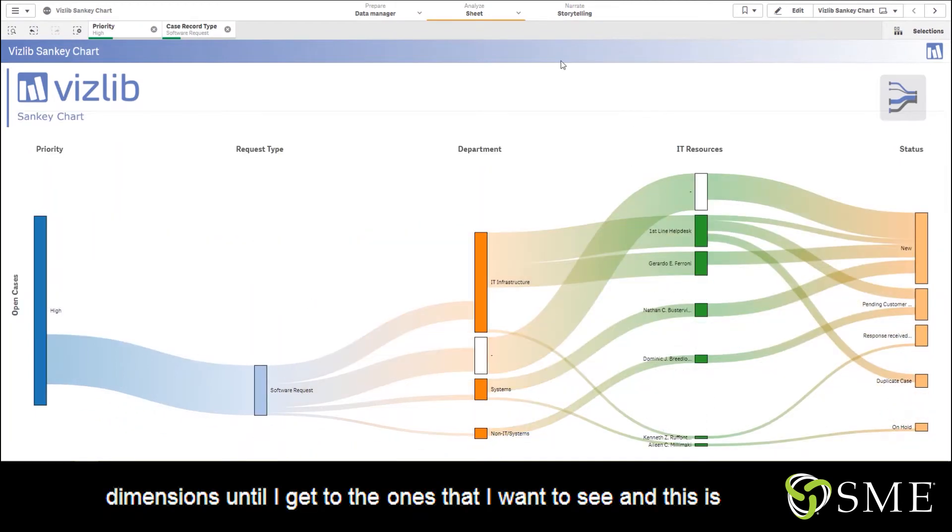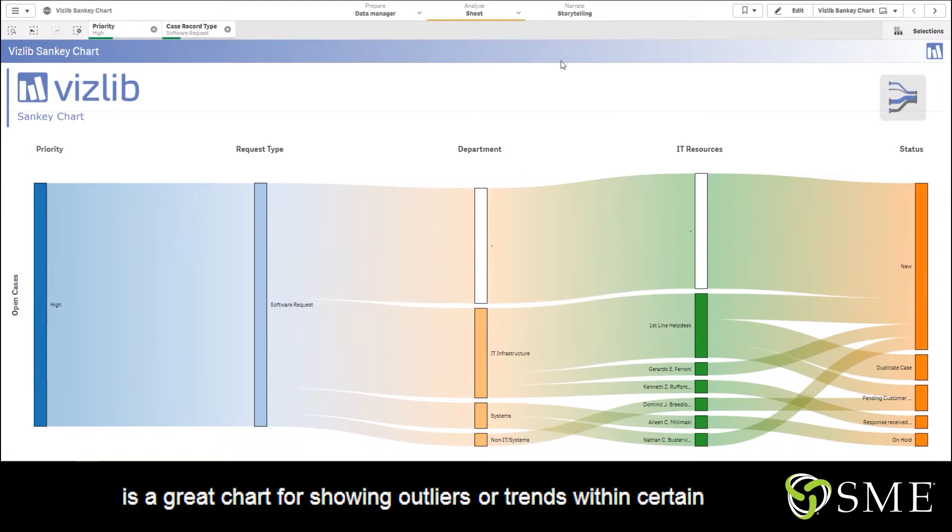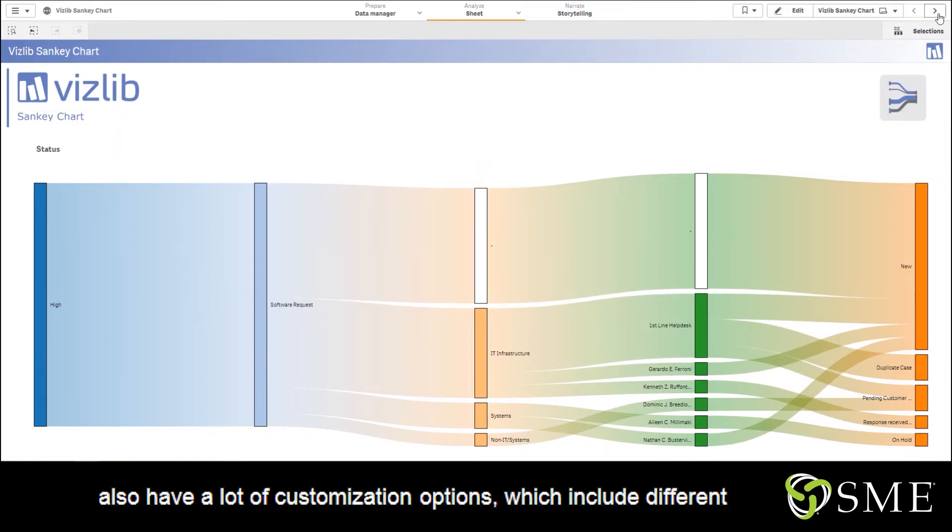This is a great chart for showing outliers or trends within certain dimensions in your data. Now with the Vizlib Sankey chart, you also have a lot of customization options.